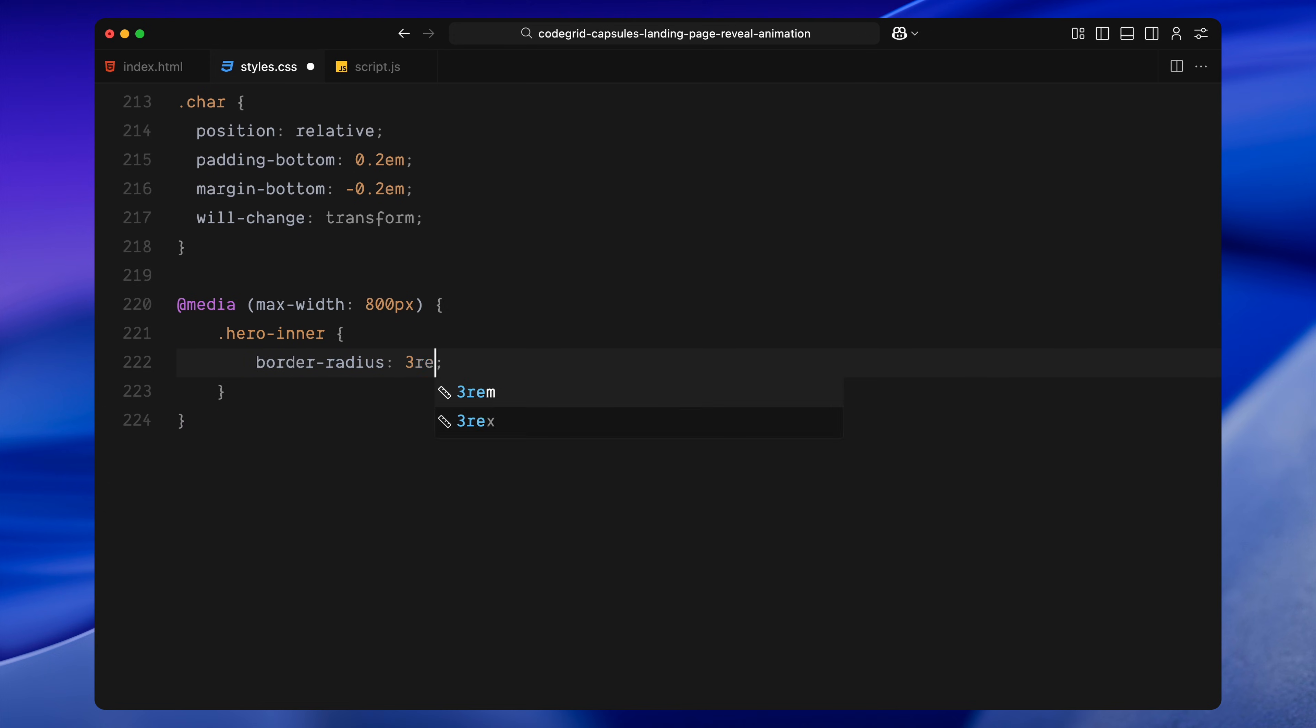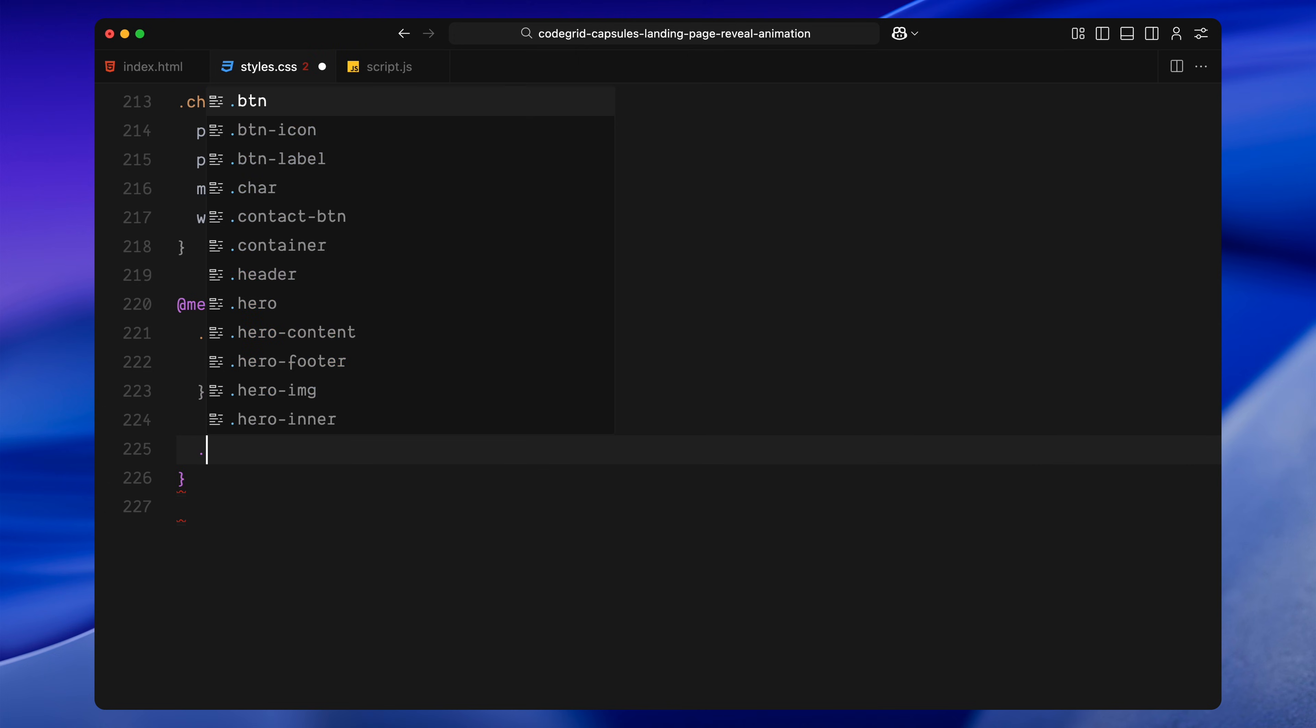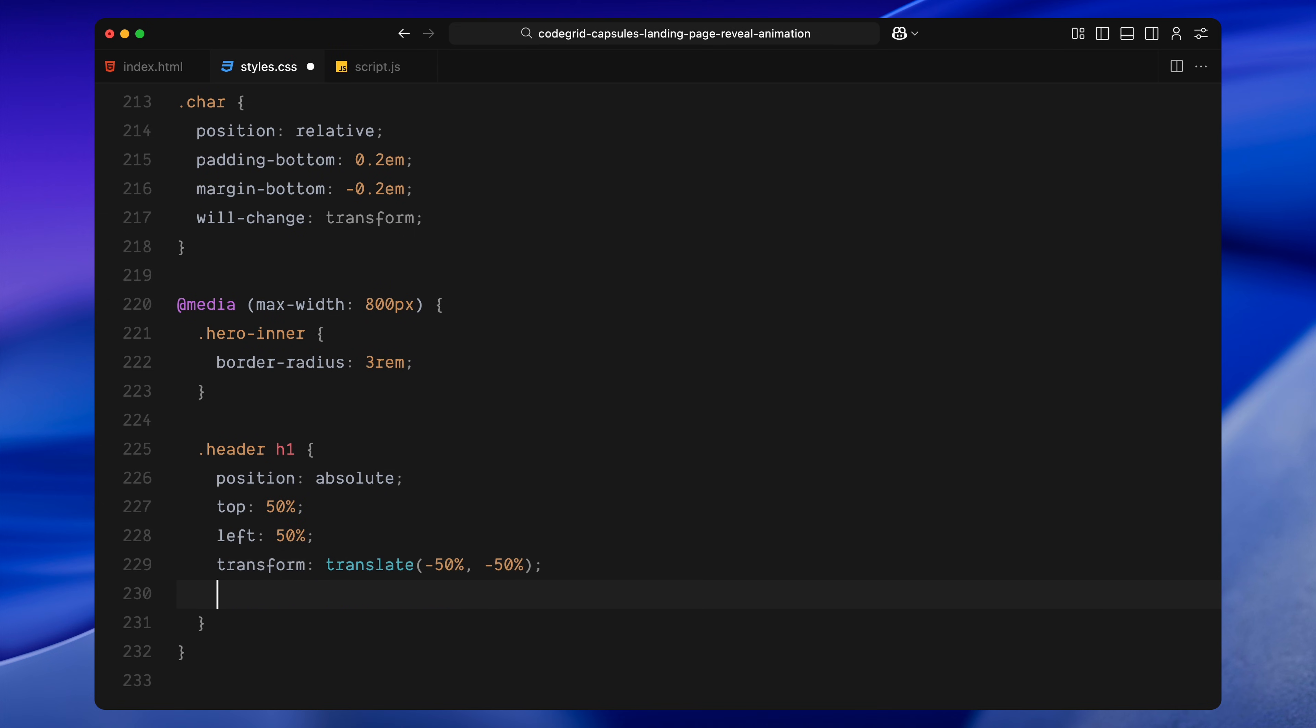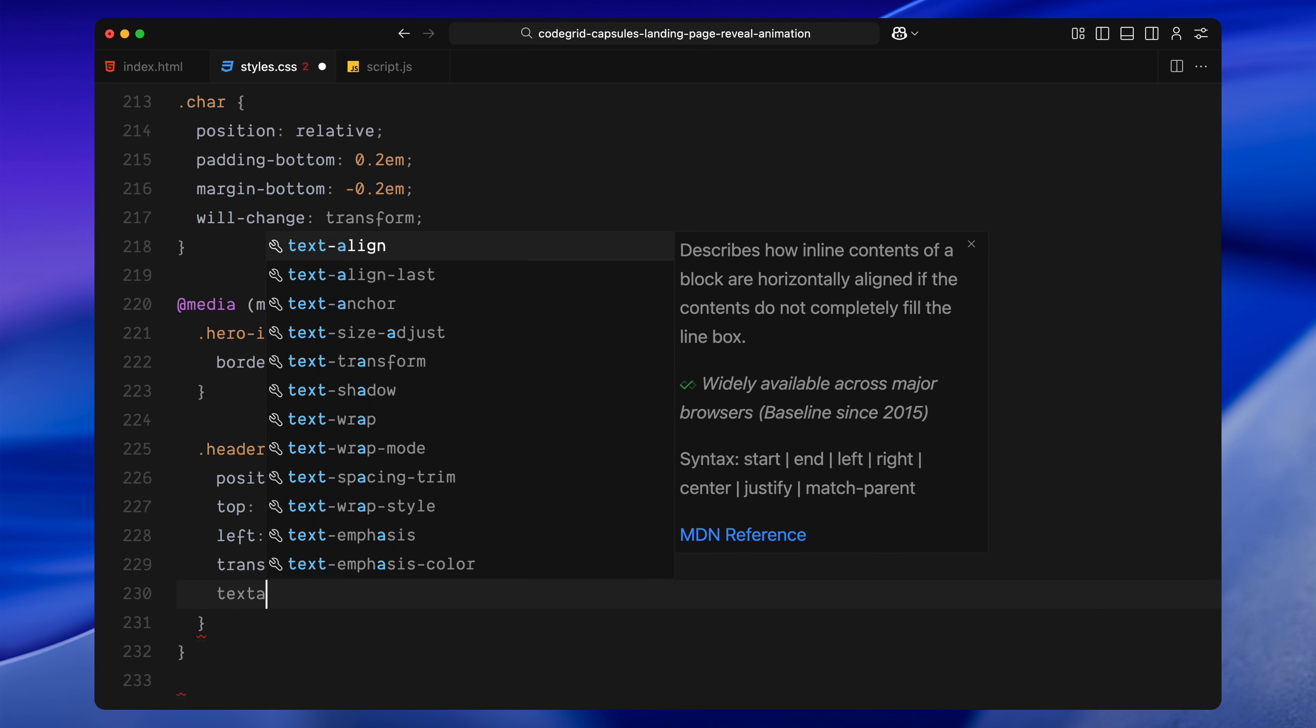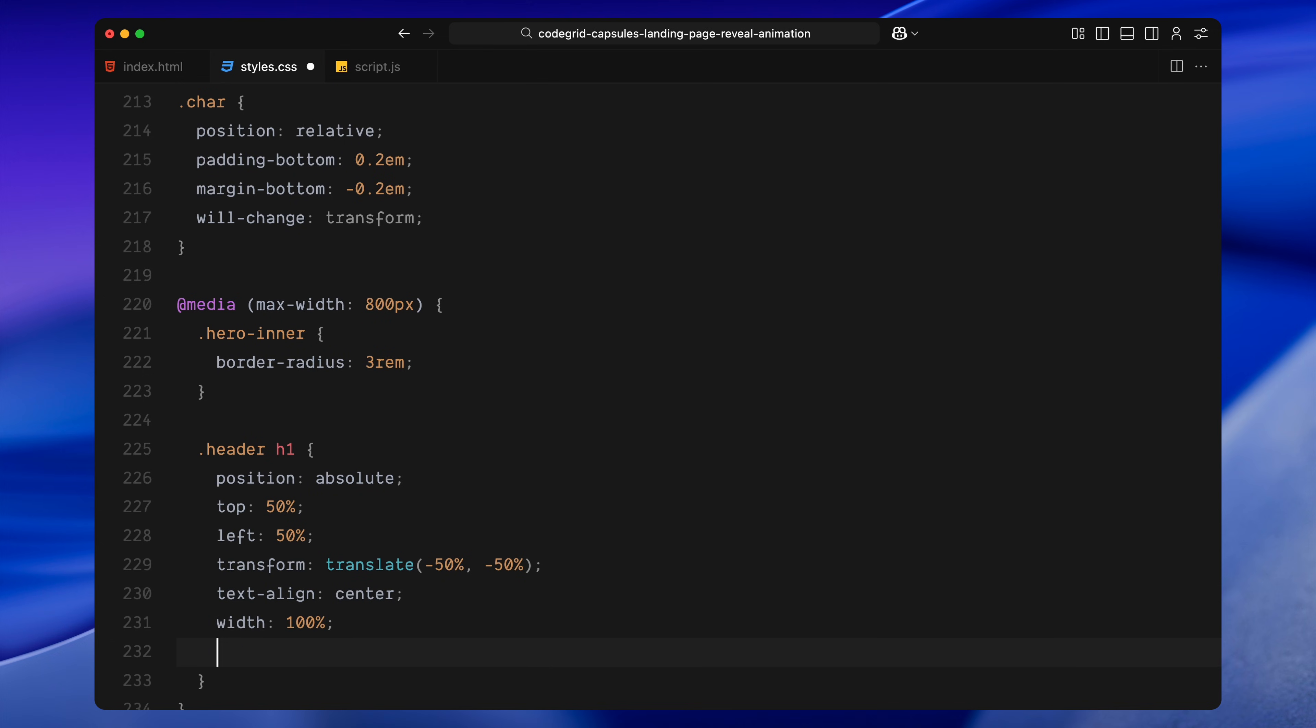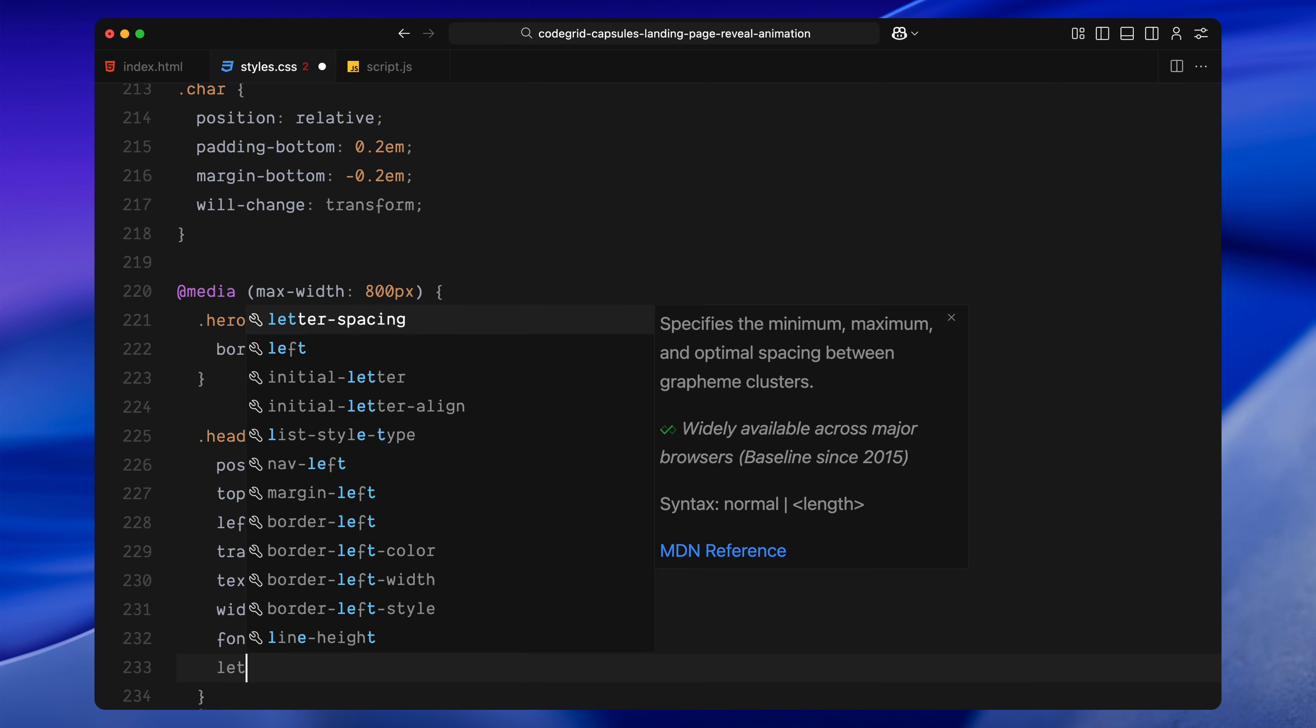Now, a few mobile adjustments. On smaller screens, the inner hero border radius is slightly reduced. The main header is absolutely centered, placed in the middle of the screen and scaled down to fit better. We also reset the letter spacing and center align the text.